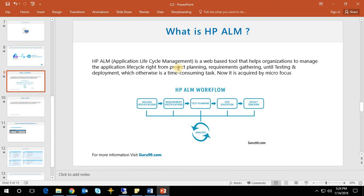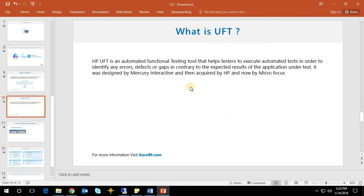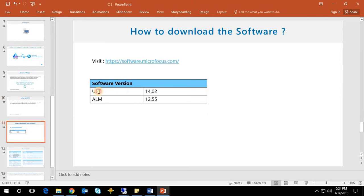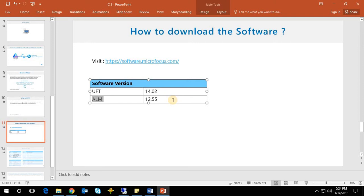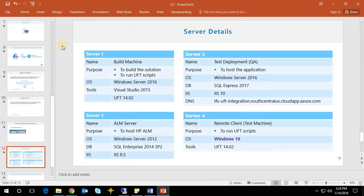So what is HP ALM? HP ALM is an application lifecycle management tool that helps organizations manage the application lifecycle, right from project planning and requirement gathering through to testing and deployment. And what is HP UFT? HP UFT is an automated testing tool that helps us execute automated test cases.